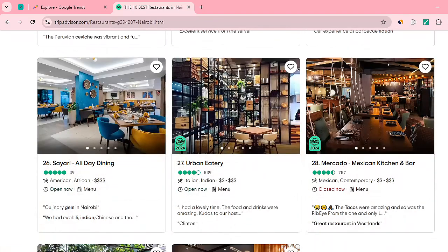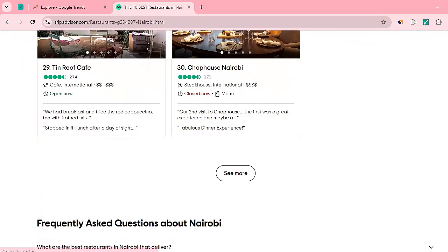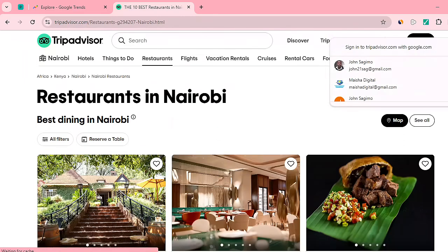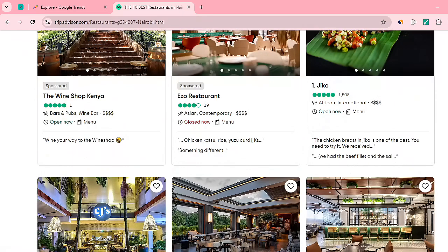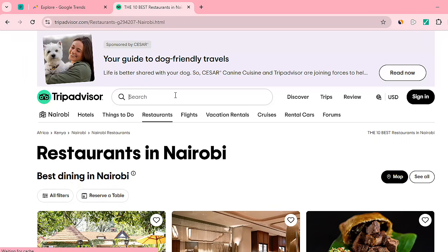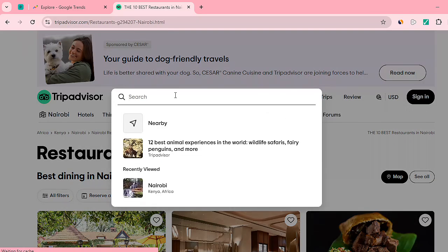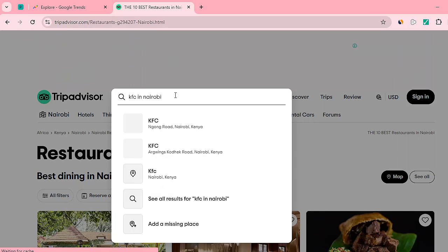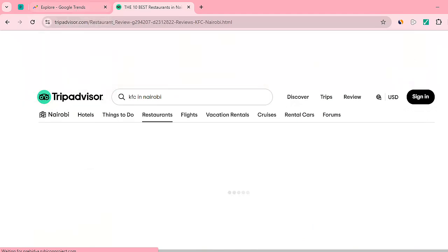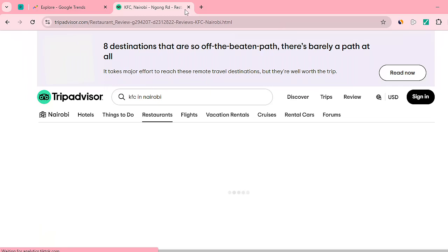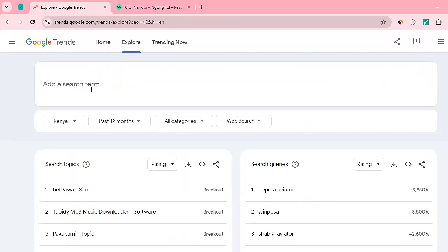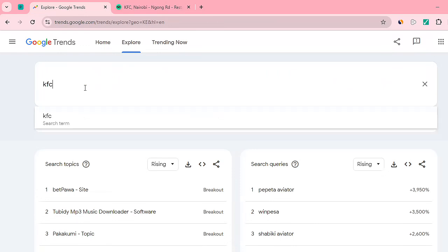We want to do some kind of competitor analysis. I need to check whether KFC is available in Nairobi — we are assuming it is. So what we need to do is come and add KFC here and search for the term.